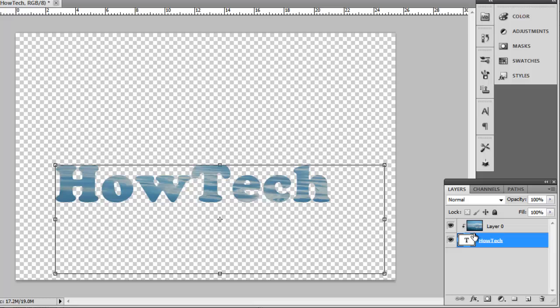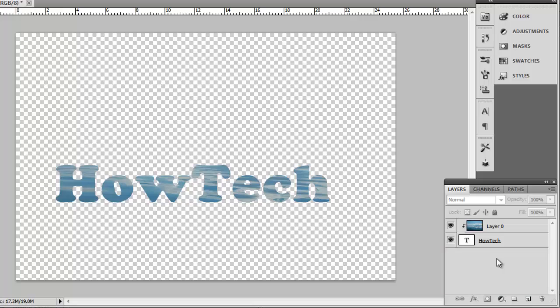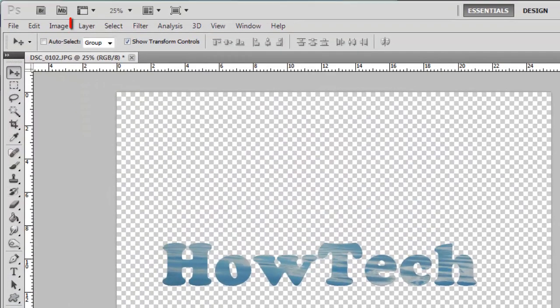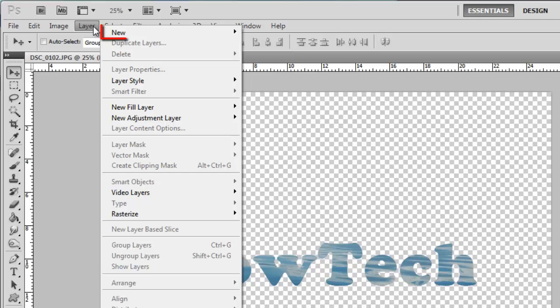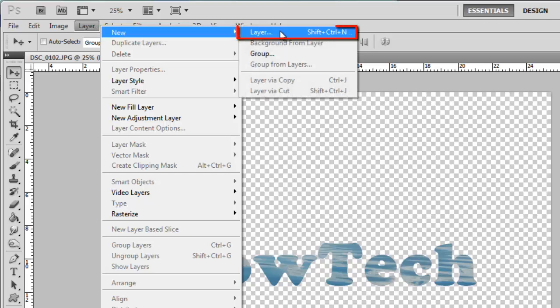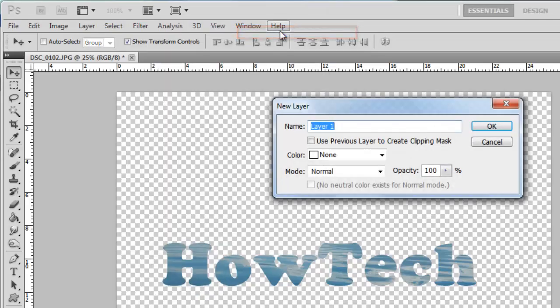To get rid of the background transparency, click anywhere else in the Layers panel to make sure that no layers are selected and then click Layer, navigate to New and then click Layer again. Click OK in the dialog box.